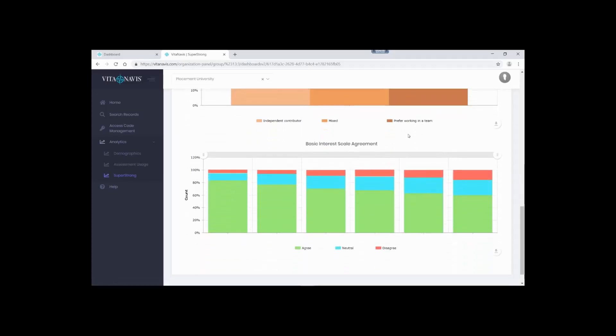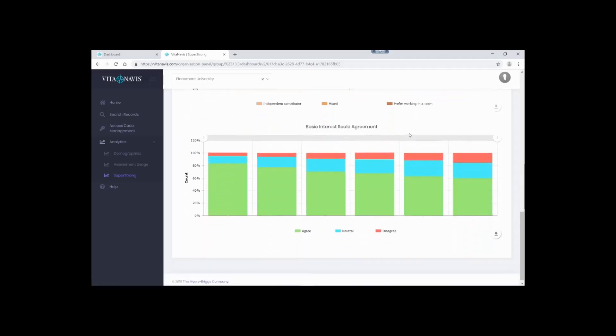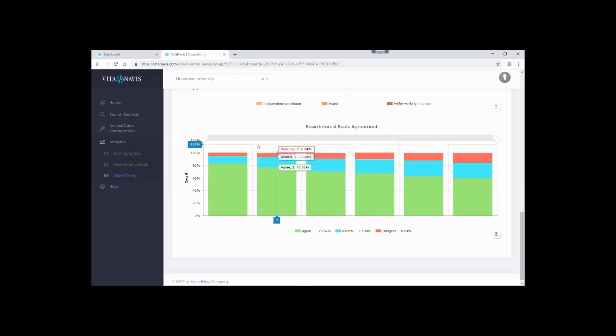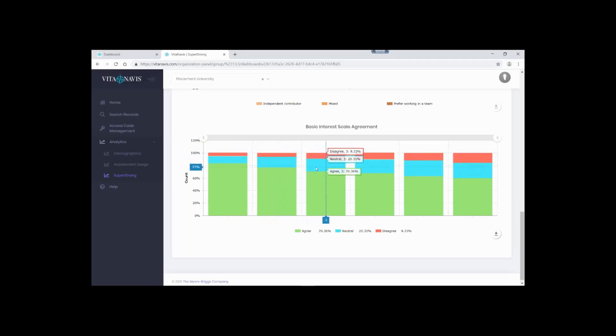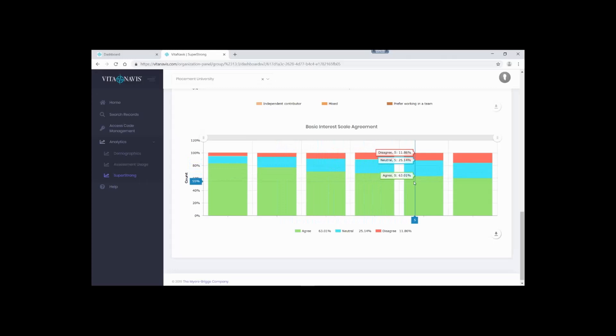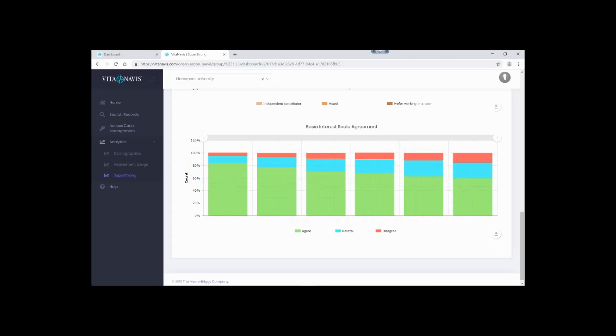Finally, we provide a validity check to make sure the SuperStrong is working. Students are provided their top six ranked basic interest scales. They then can indicate if they agree, disagree, or are unsure of each of these. This visualization shows those results. As shown here, we end up with what I like to call a stair-step pattern. This is a great way to see for yourself that the SuperStrong is working and people agree with their top ranked results. Better yet, you didn't even have to ask us. You can see it for yourself.